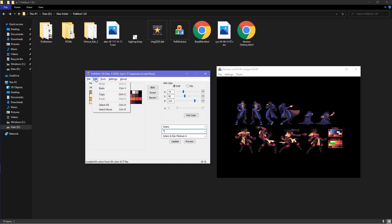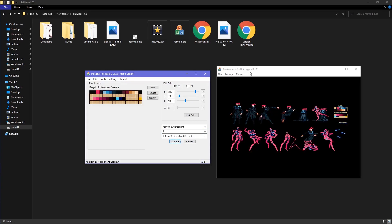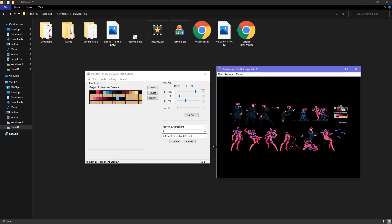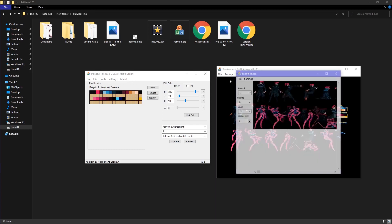Under Edit, there is Undo, Redo, Copy, Paste, Select All, and Select None. On the preview window, you can export images of supported previews by going to File and clicking on Export Images.